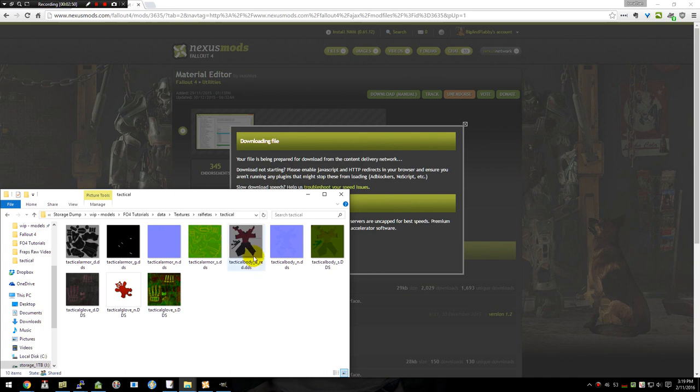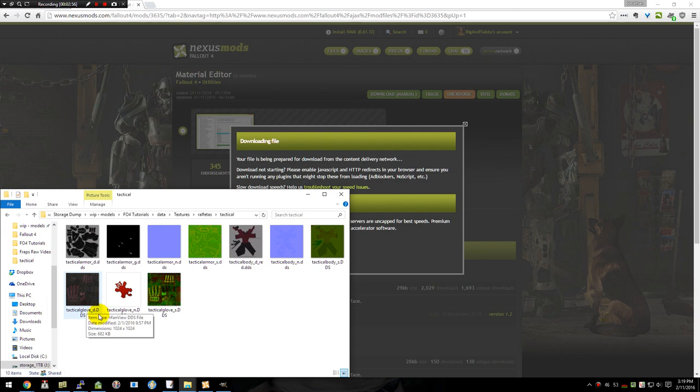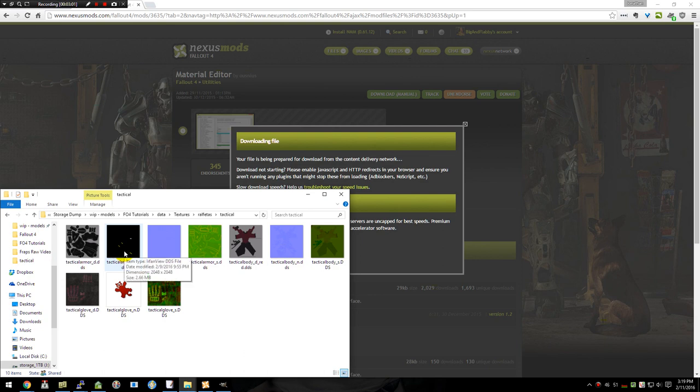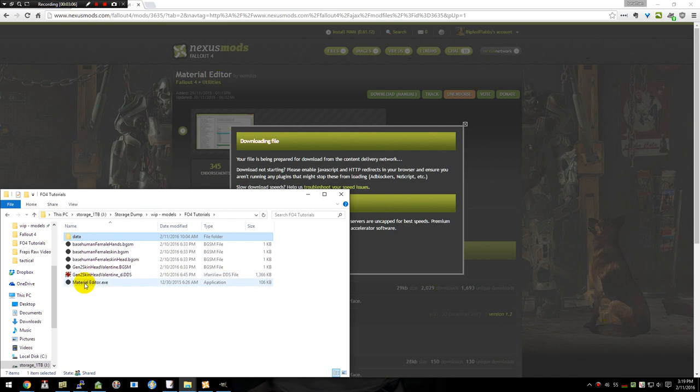We then have the Body Suits Diffuse, Normal, and Specular. And we have the Glove Diffuse, Normal, and Specular. You notice that the Armor here has a Glow. I will explain what that is and how that works. So I'm going to go ahead and back up and we're going to open up the Material Editor and get started.